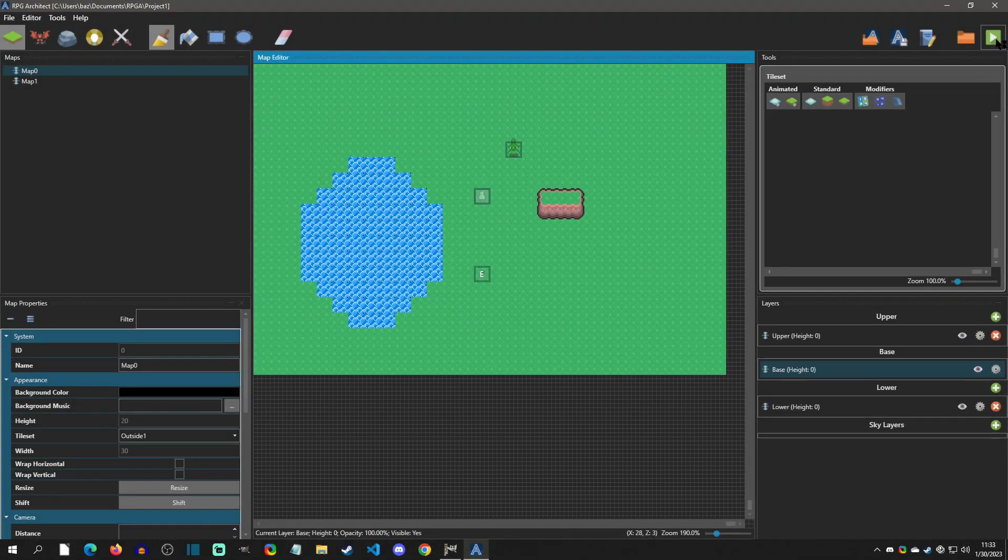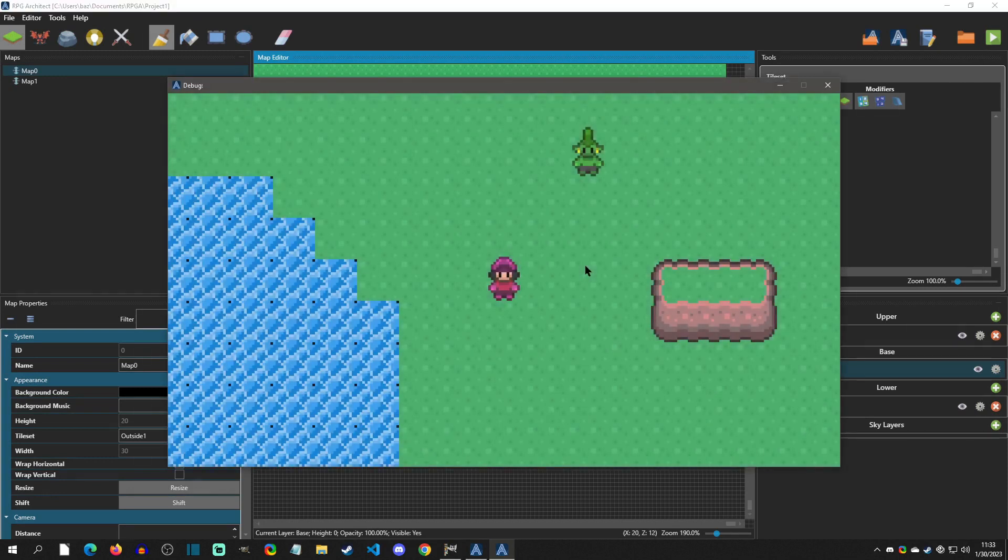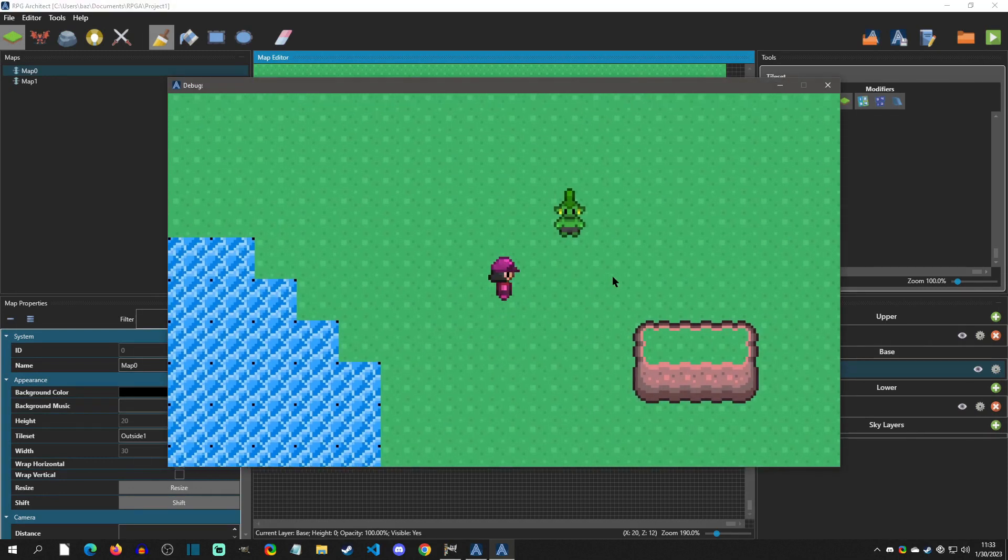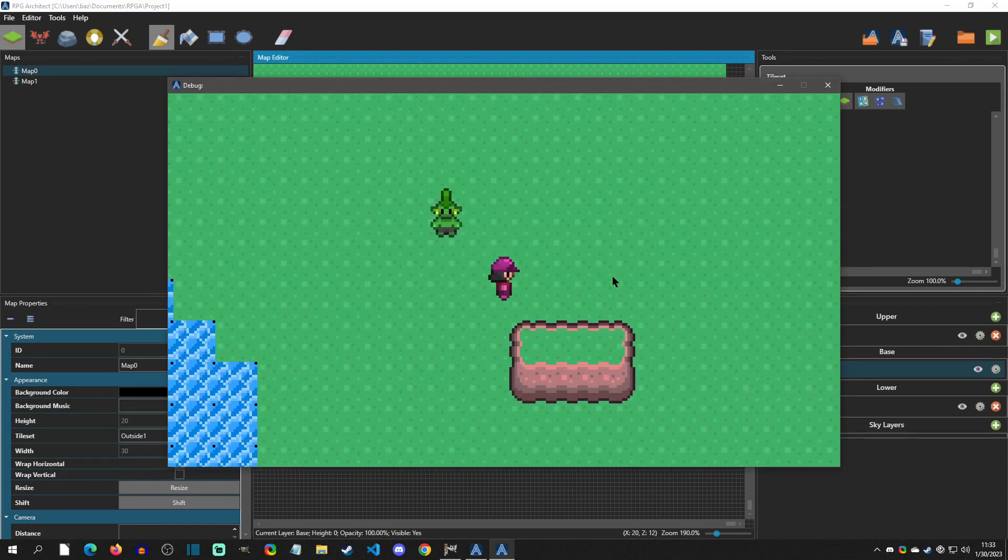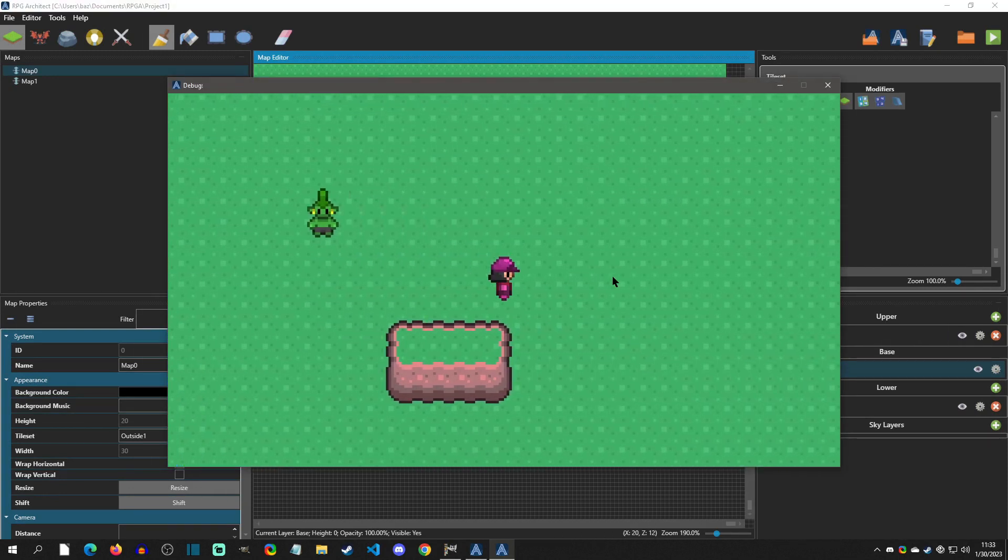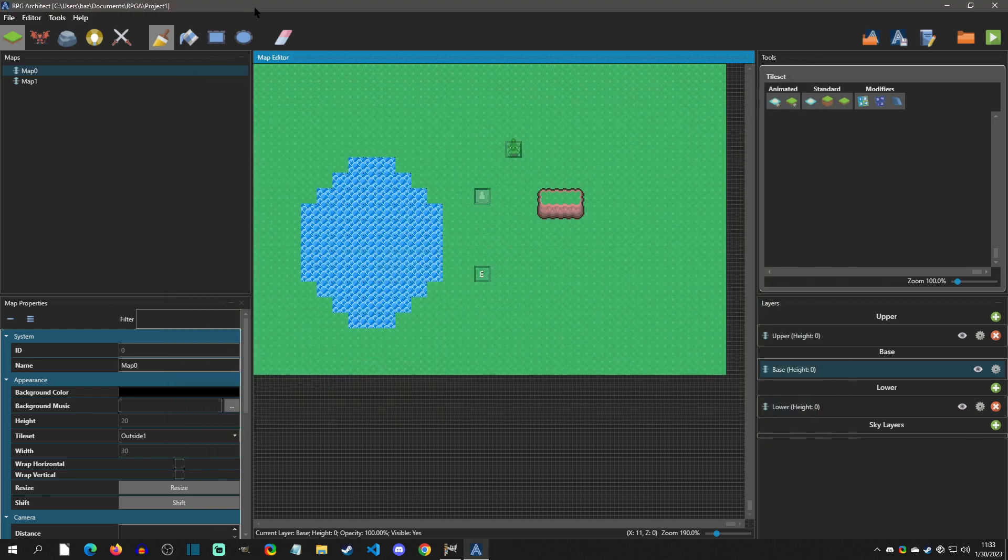Alright, so in this project I have it set up for 2D settings. So in order to create a 3D tile, we need to change it to 3D mode. So that's what we're going to do first.